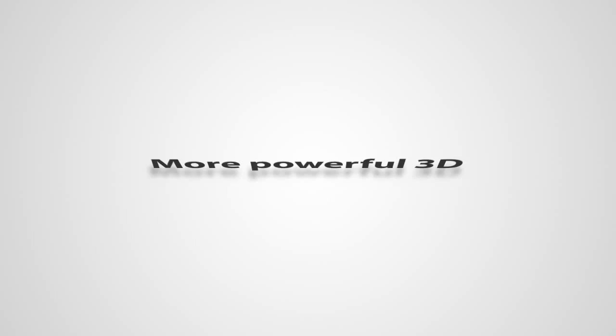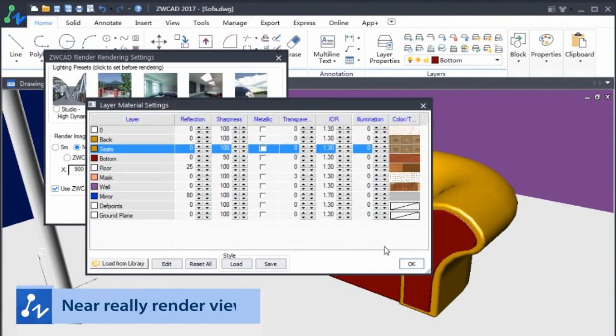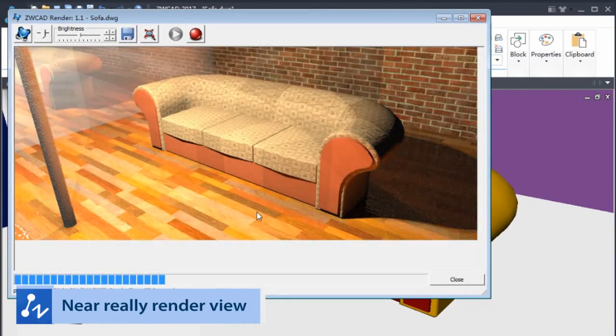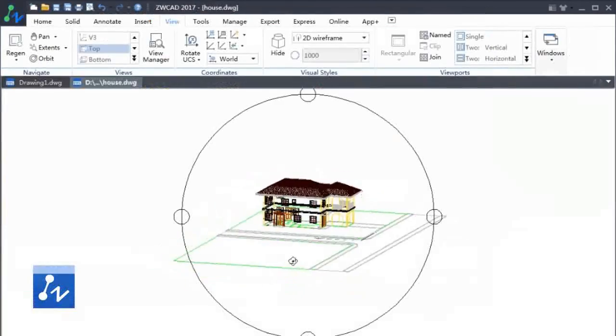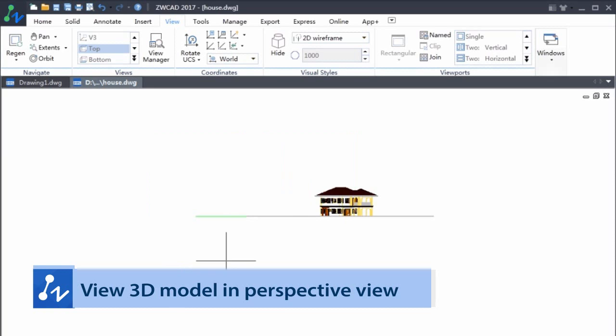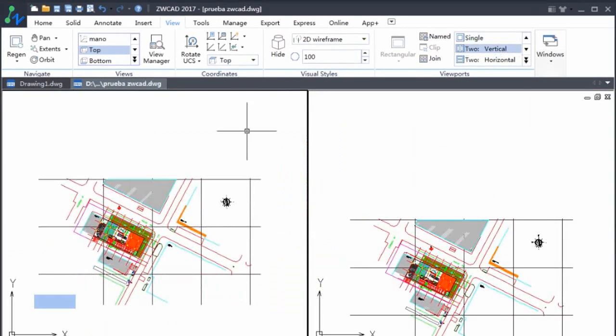With more powerful 3D features, you can add material and light for 3D models to get a more realistic render view. You can also view your 3D model in different perspectives by using D-View.